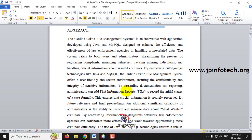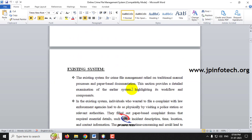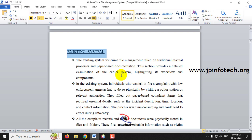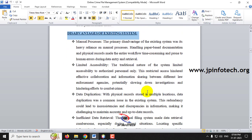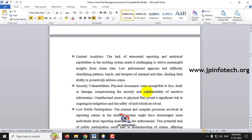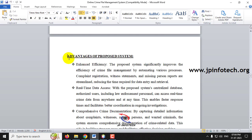Using this Online Crime File Management System, users can easily file their complaints, a witness can submit a witness report, or they can add missing person or child details. The admin, that is the police or law enforcement agency, can upload information about most wanted criminals so users or visitors can easily find them. The existing system relies on manual paper-based documentation with various limitations, while the proposed system addresses those disadvantages.